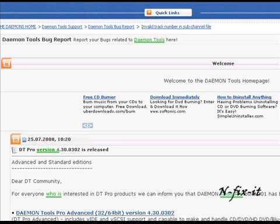Also, if you're making backup copies of your favorite movies using DVD Decryptor and then you want to shrink it through DVD Shrink, Damien Tools is definitely the tool to use.